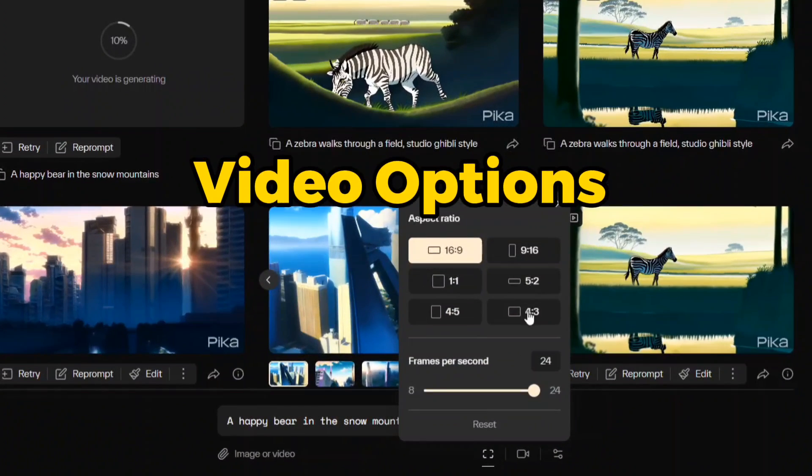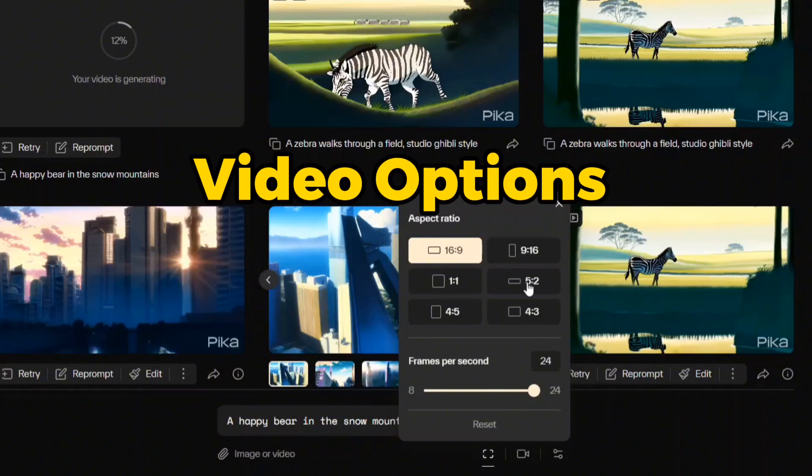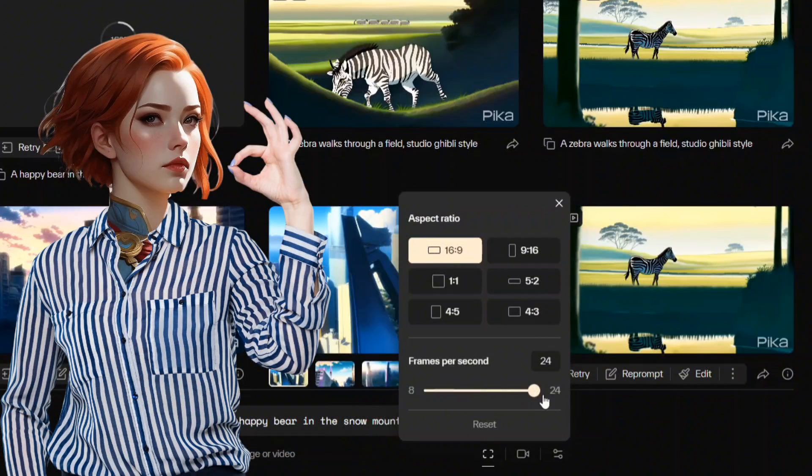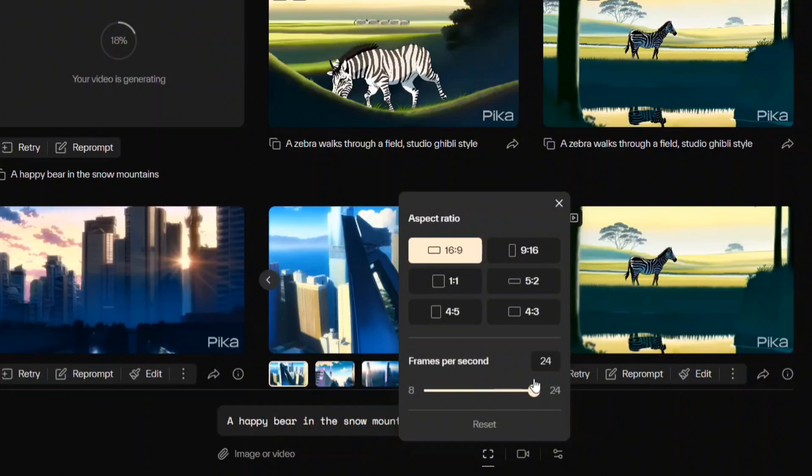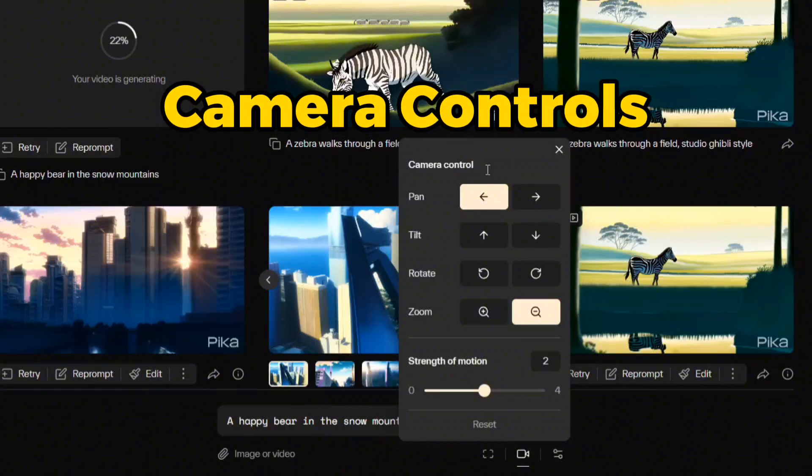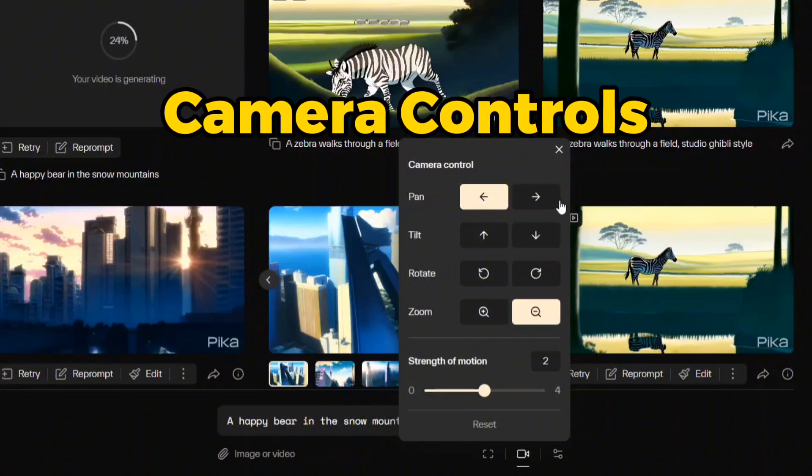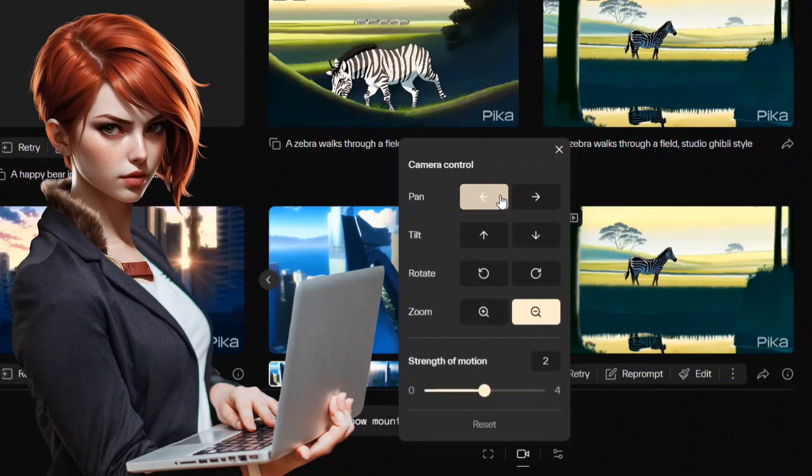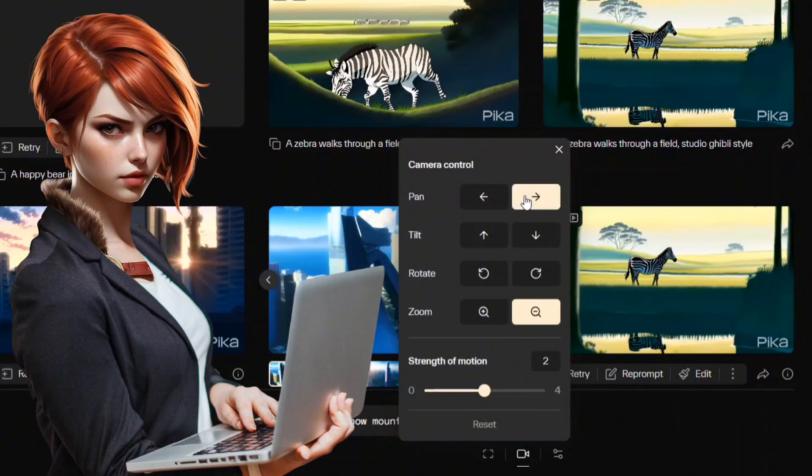The video options section lets you adjust the aspect ratio according to the device and frames per second to make smoother video. 24 is the default value. Camera controls allow you to make customizable animations according to your needs. You can choose multiple options at a time.